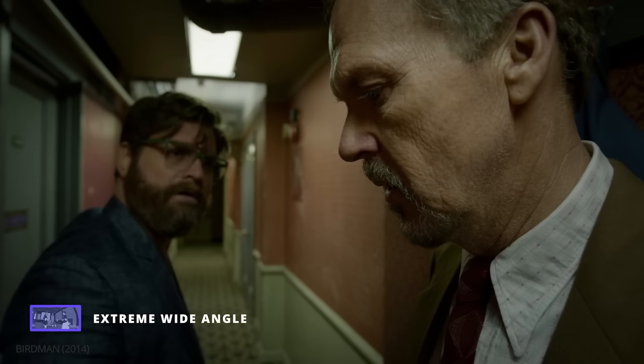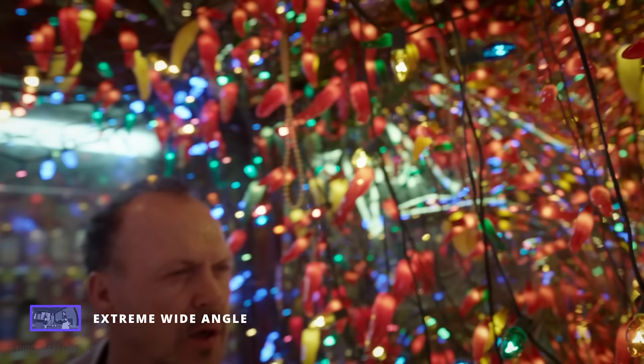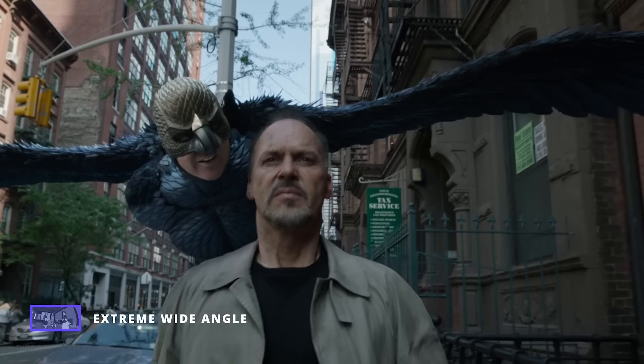In this scene from Birdman, we can see the extreme wide-angle lens creating a subtle fisheye effect. The film was shot entirely on extreme wide-angle lenses. This helped create an intimate and seamless look while also creating a slight distortion, echoing the surrealism of the film.